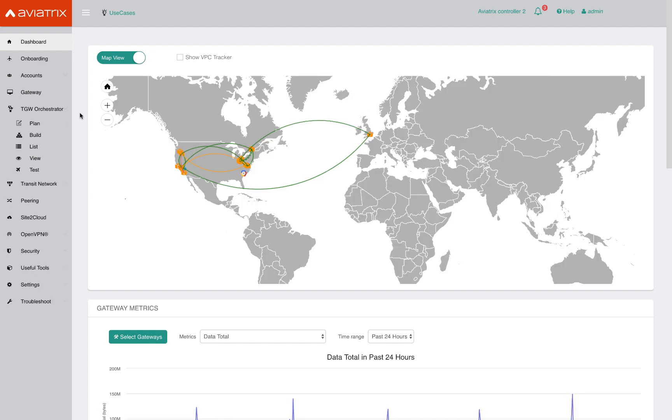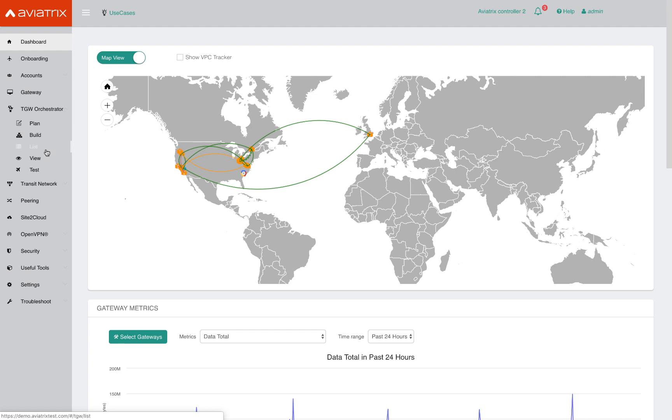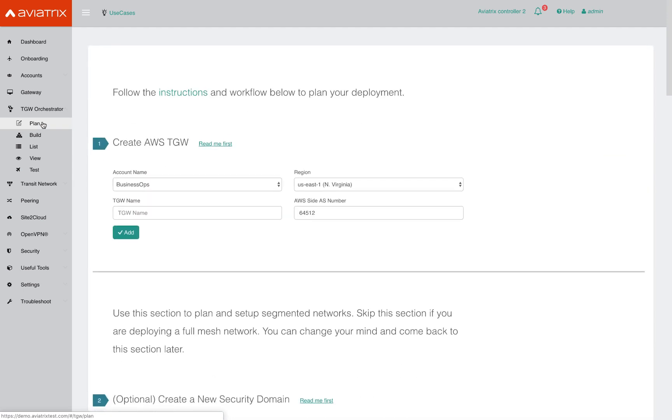The TGW orchestrator provides you a few sections. You can plan your transit network, you can build it, you can operationalize it by listing and visualizing your environment, and even troubleshooting your transit network. So let's start with the plan phase.